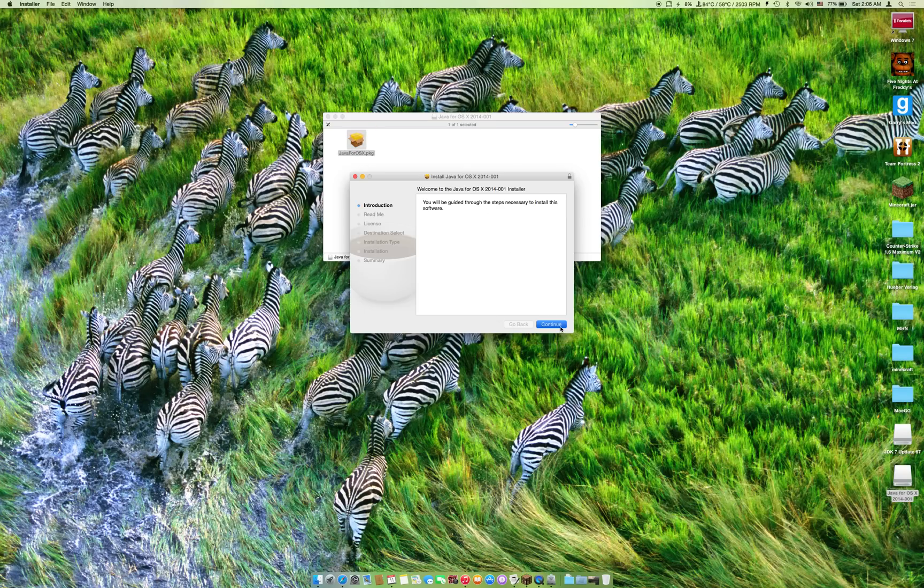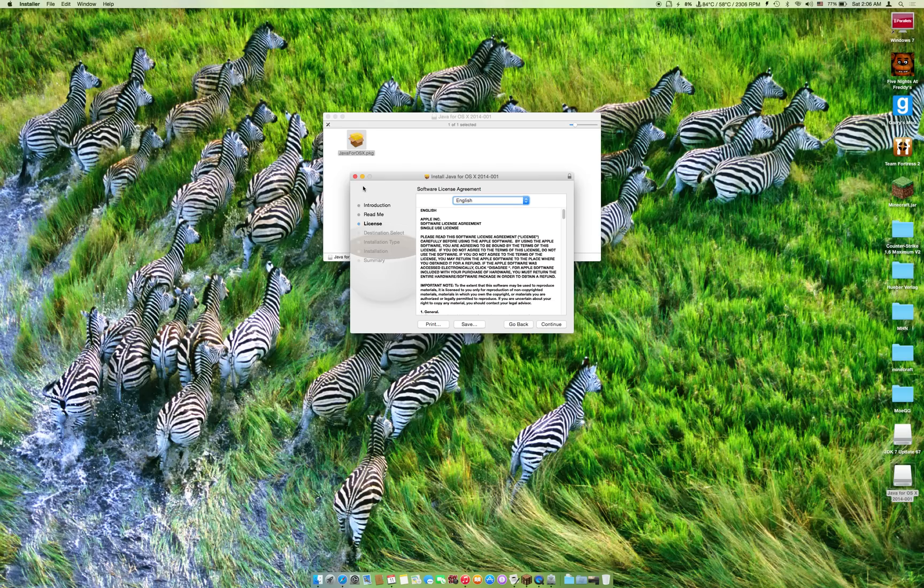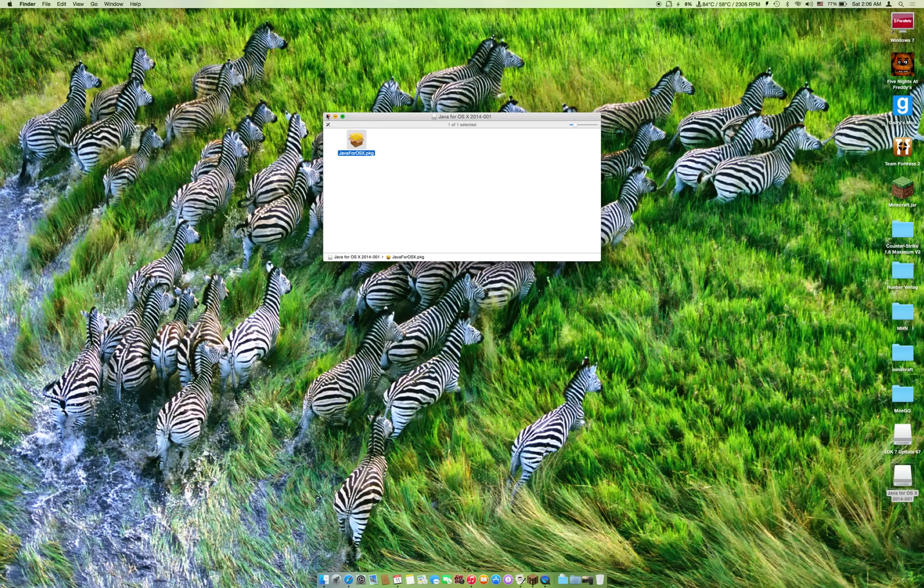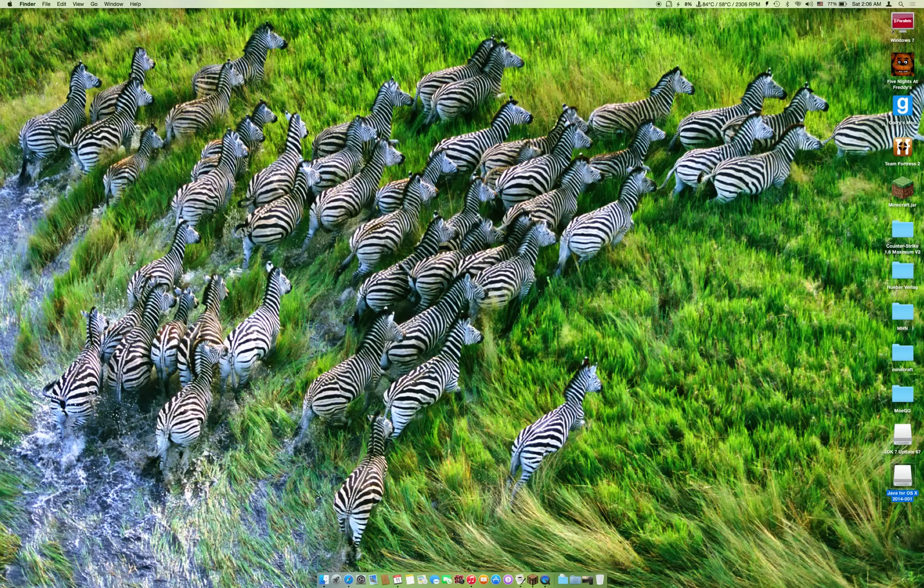You can just go through the install and everything should work fine. If you have any questions, leave them down in the description below.